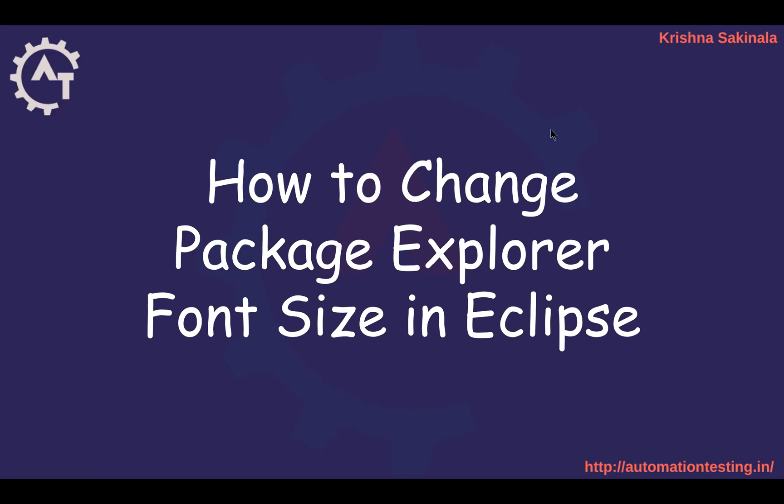Hi, in this video we will see how to change Package Explorer font size in Eclipse.